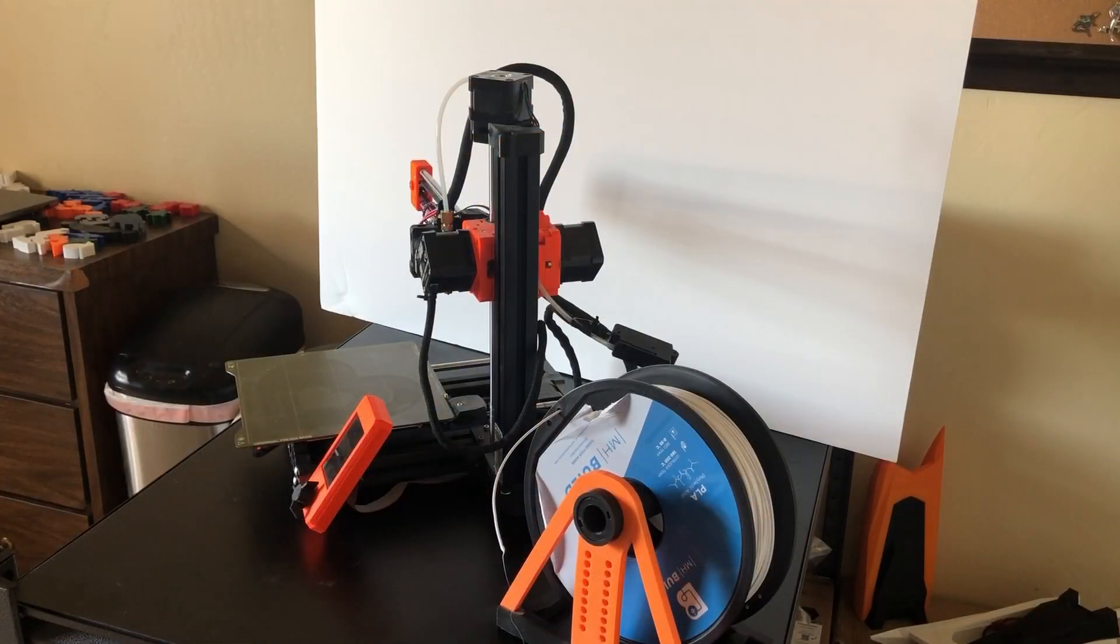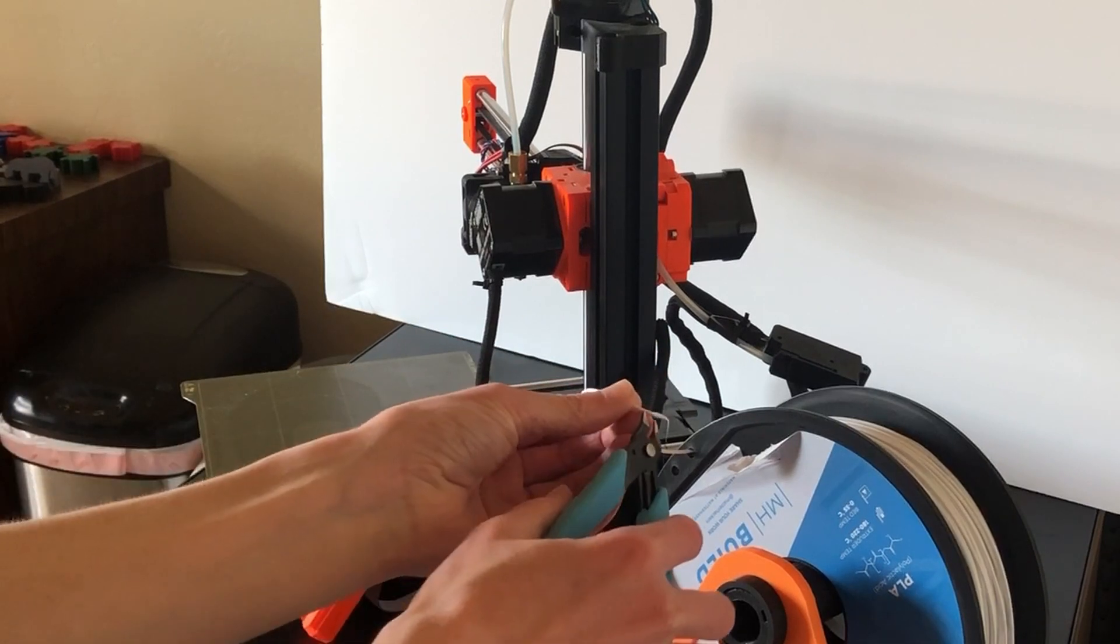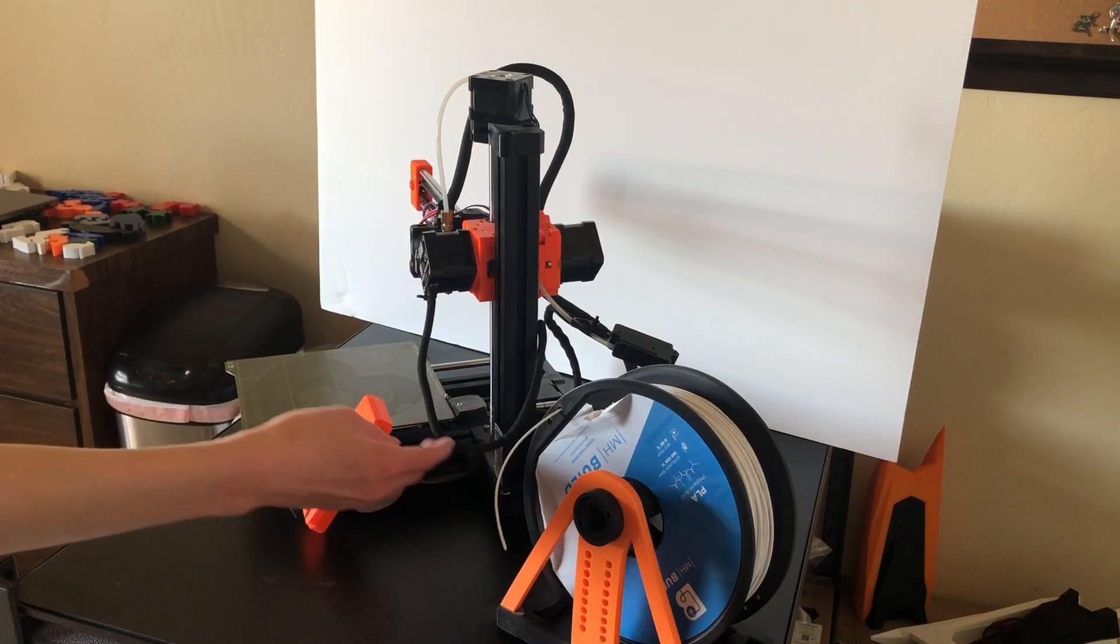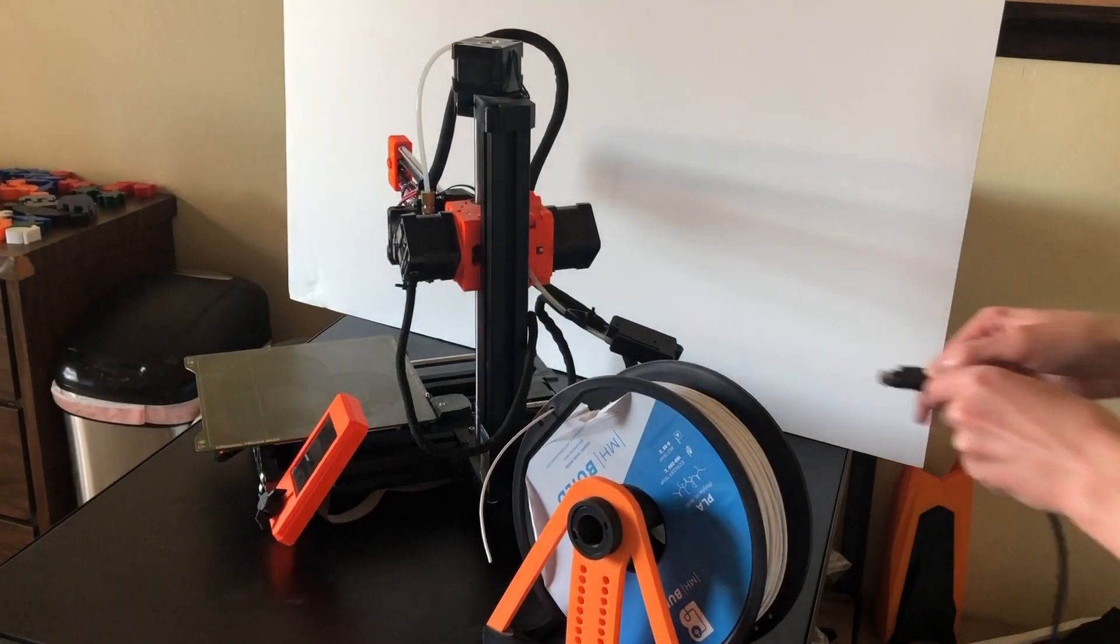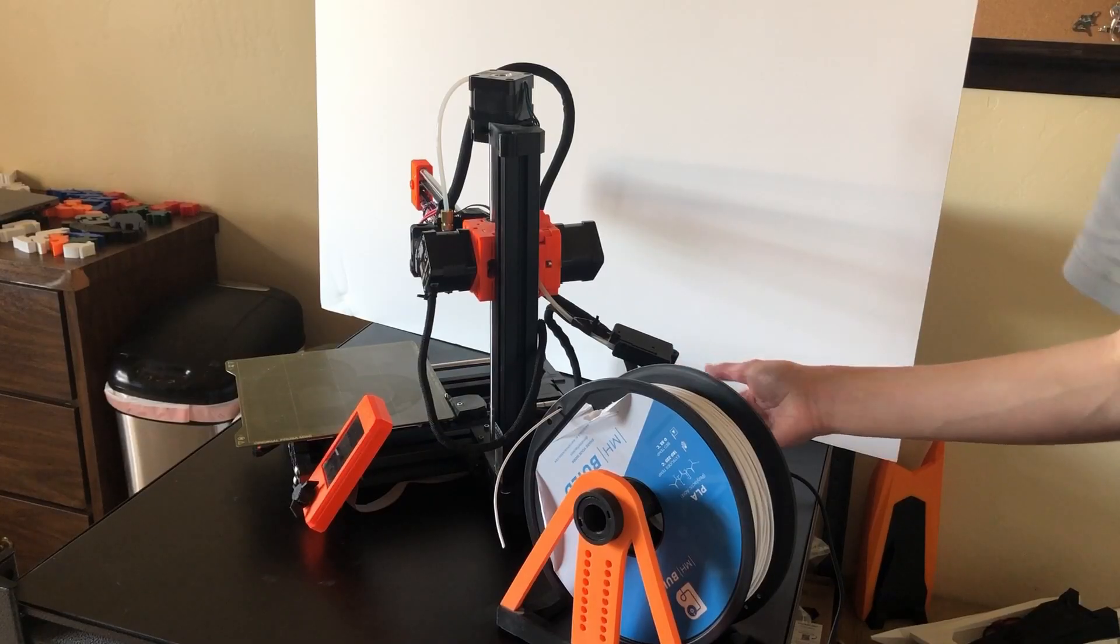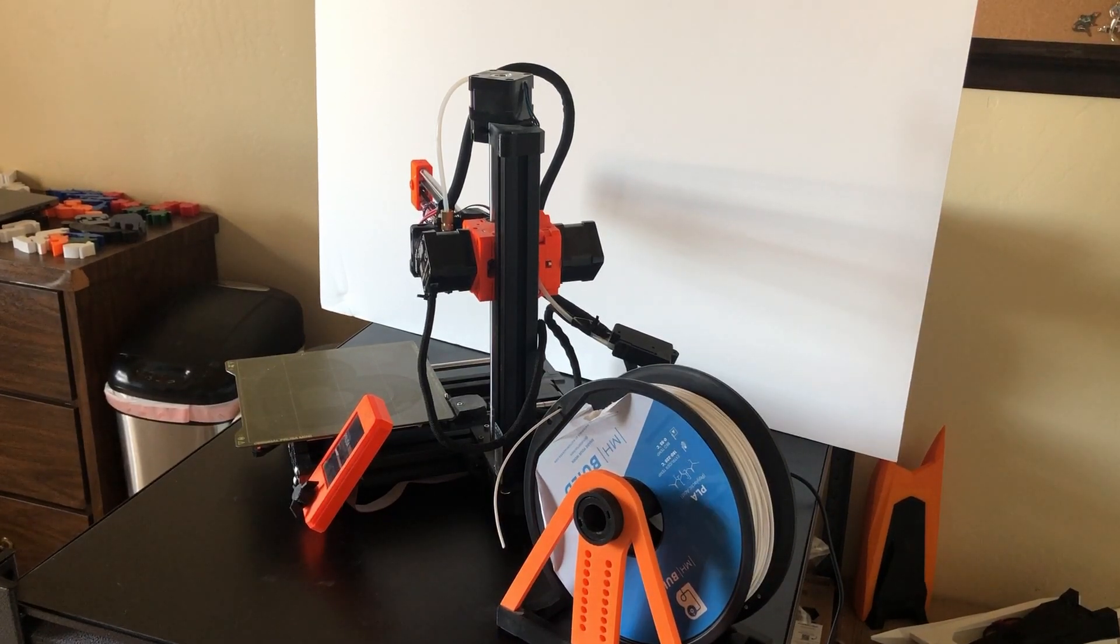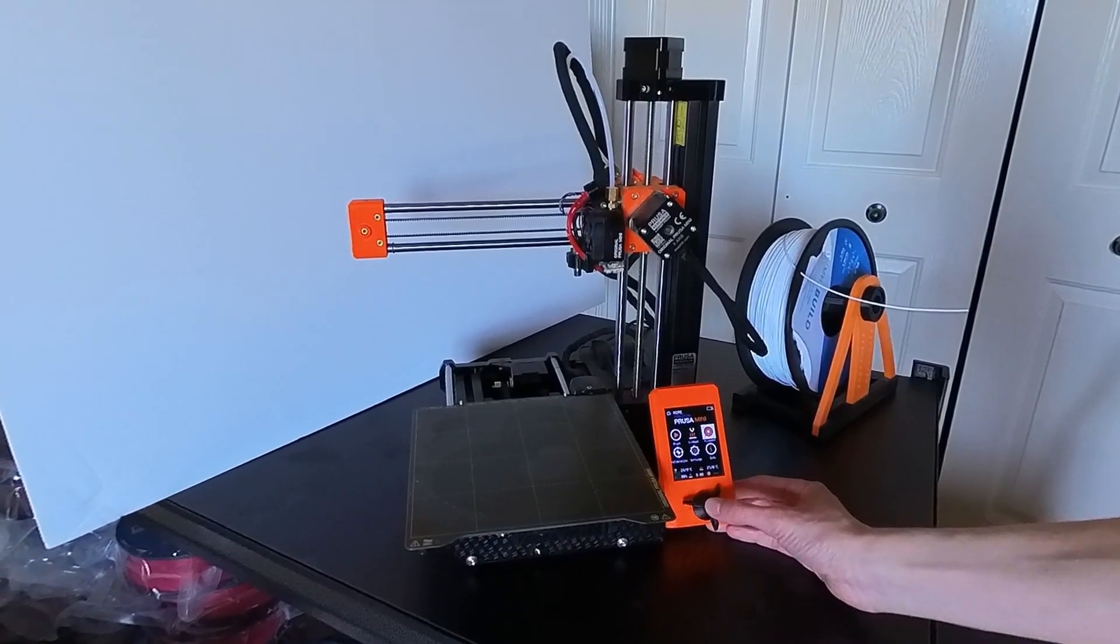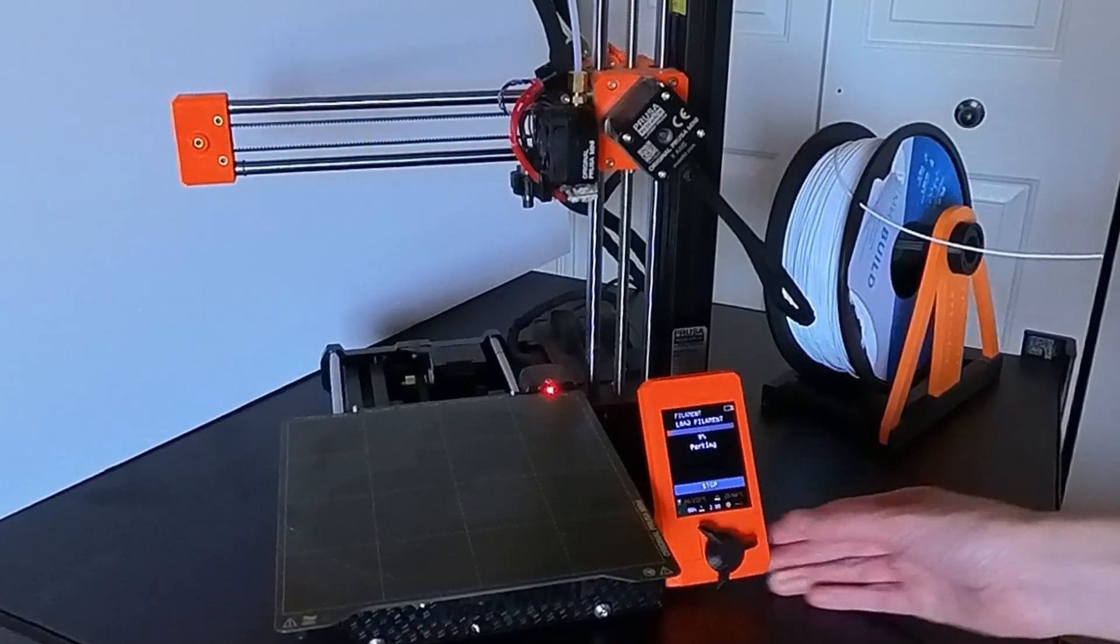So for the Prusa Mini, I would also recommend, again, clipping this at a 45-degree angle. This tends to make it go in easier, and then we can turn on the printer. And once it's on, you'll see that it's actually way easier to load than the Ender-3 was. Literally, all we have to do is hit Load Filament, select what type of filament you would like. In this case, it's going to be PLA.